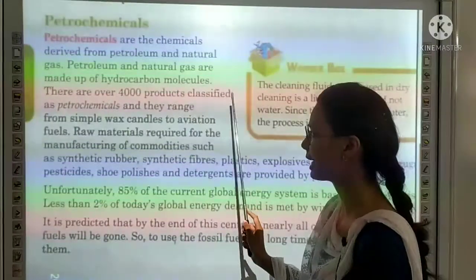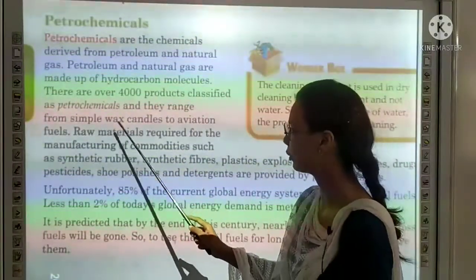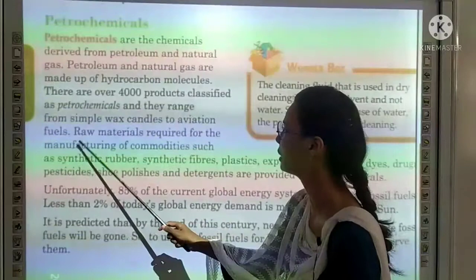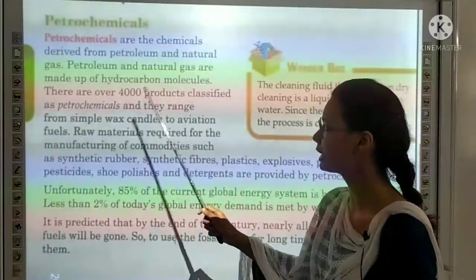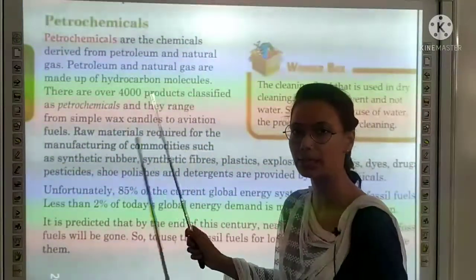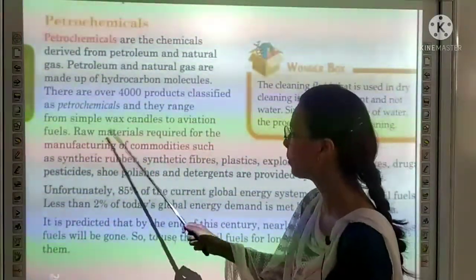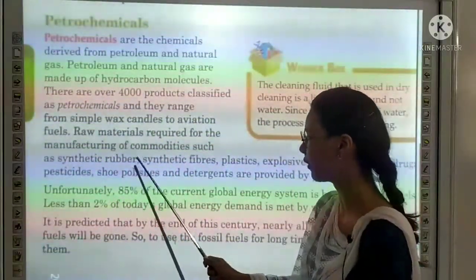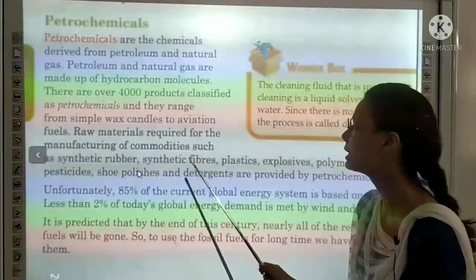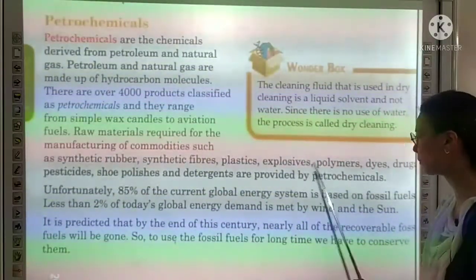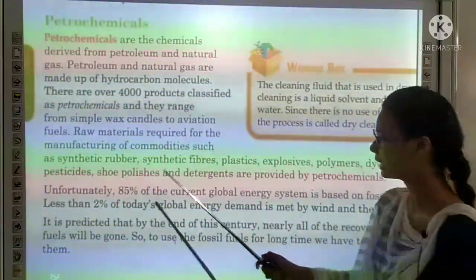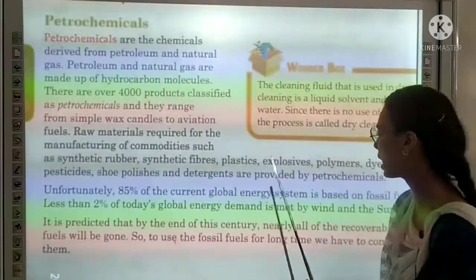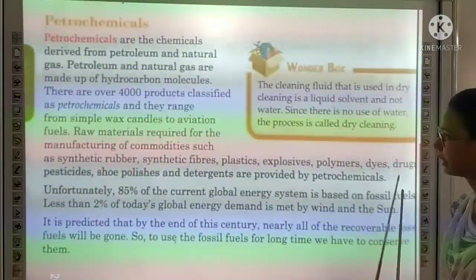There are over 4,000 products classified as petrochemicals, ranging from simple wax candles to aviation fuels. Petrochemicals are raw materials required for the manufacturing of commodities such as synthetic rubber, synthetic fibers, plastics, explosive polymers, dyes, drugs, pesticides, shoe polishes, and detergents.